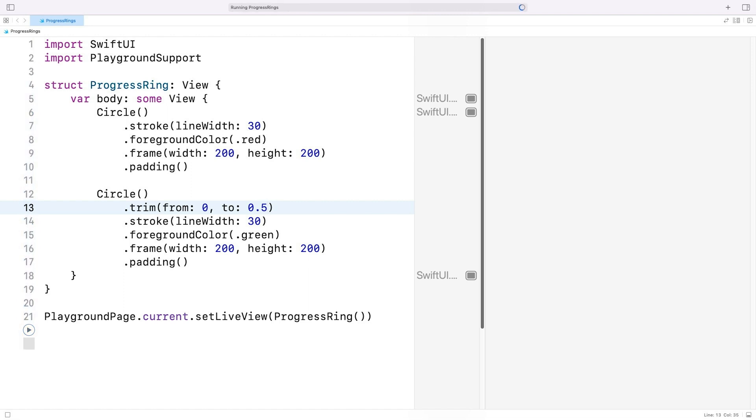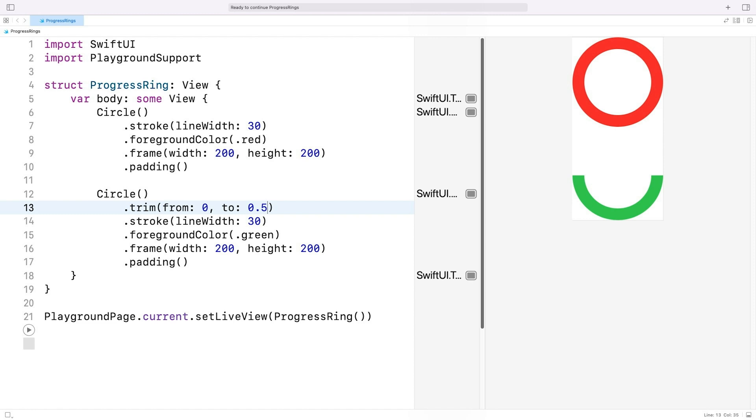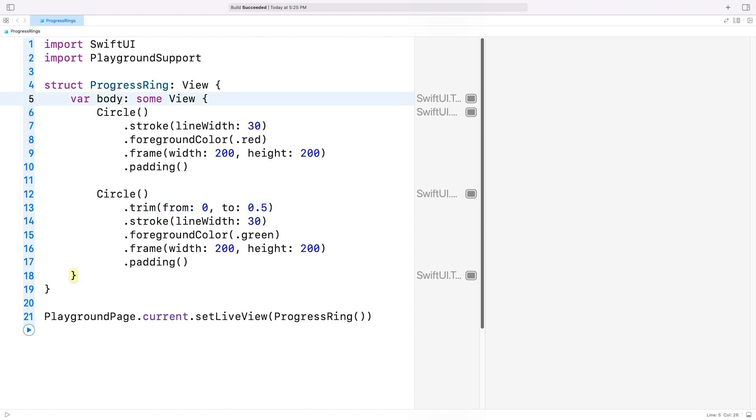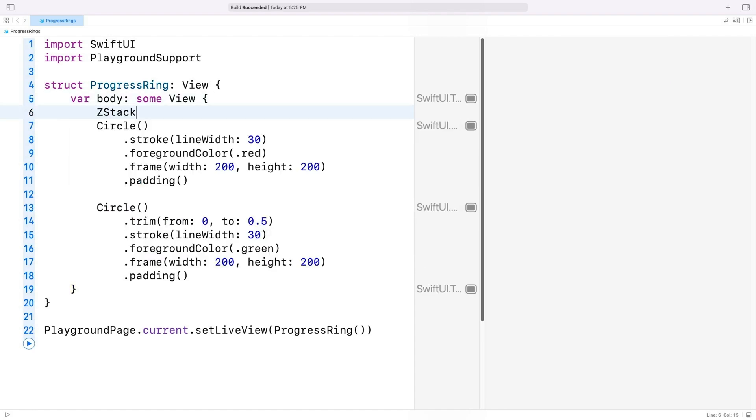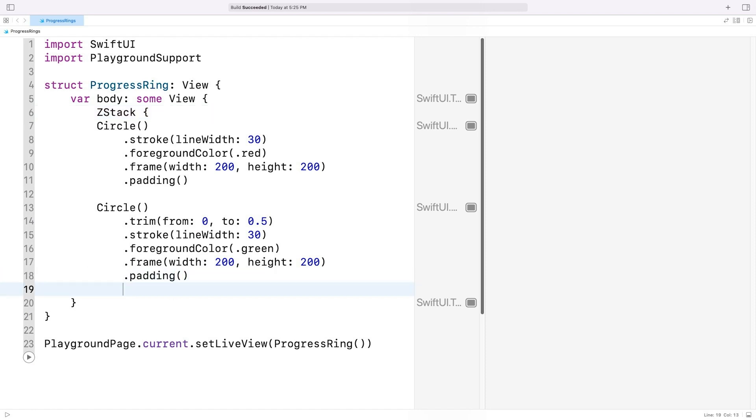If I run this code, we can see that the arc is being drawn below the red circle rather than on top of it. That's because the green circle is being added after the red one, and SwiftUI renders views in order. To fix that, I'll add a ZStack and place both of my circle views inside it. This will allow us to place multiple views on top of each other.